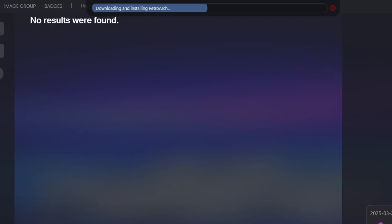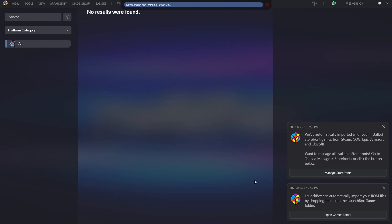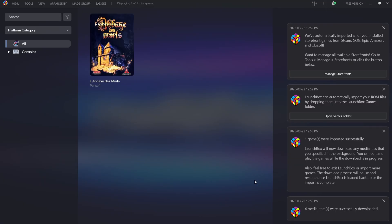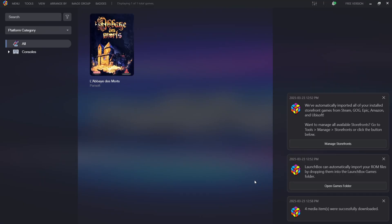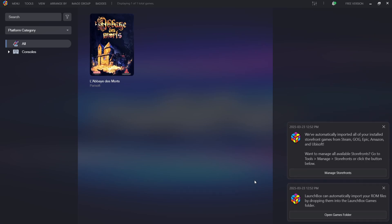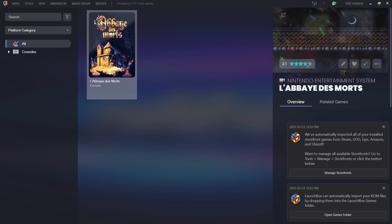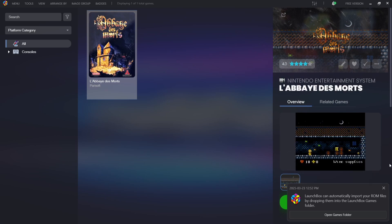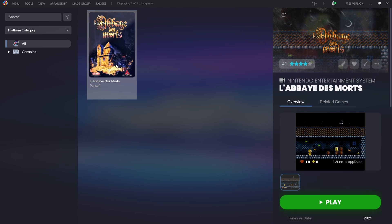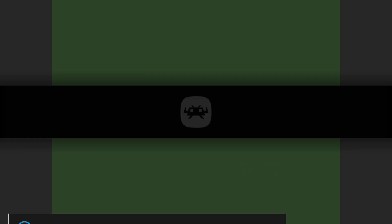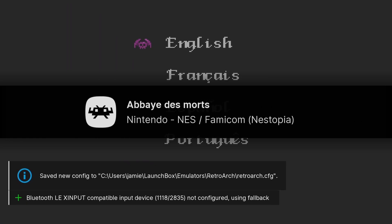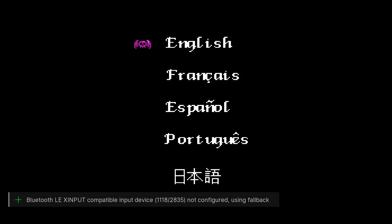It's now downloading and installing RetroArch so we can play our games. RetroArch is installed and our Nintendo NES game has been imported. Let's test if the game is working — double left-click on the game, dismiss the little pop-up boxes, go to Play, and we're straight into the game with the Xbox controller.